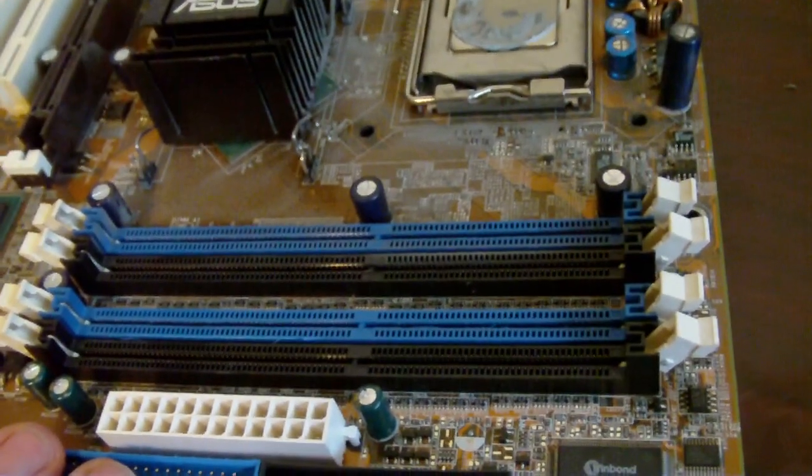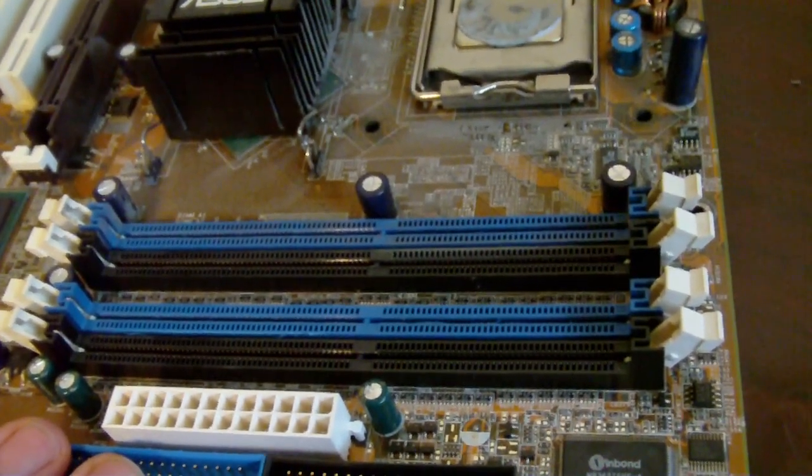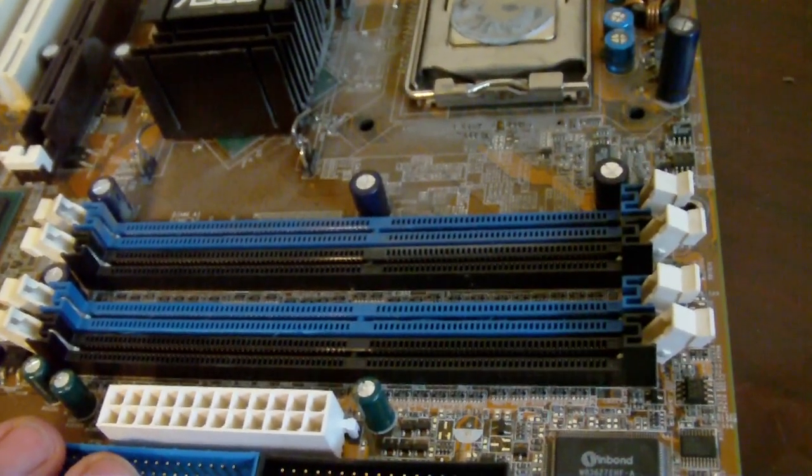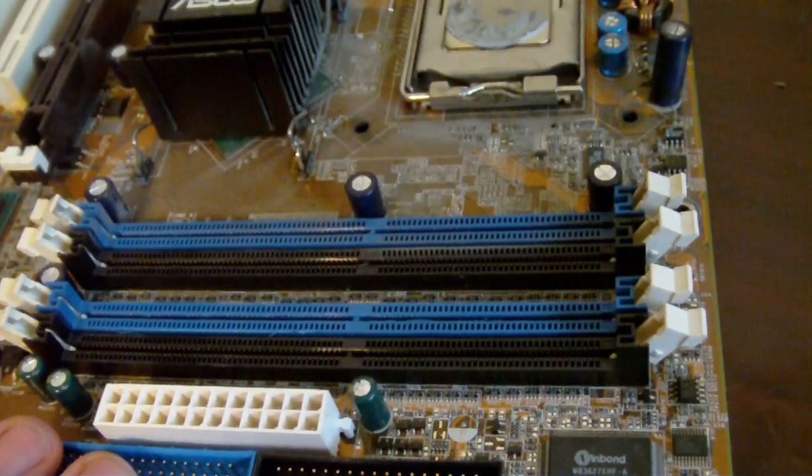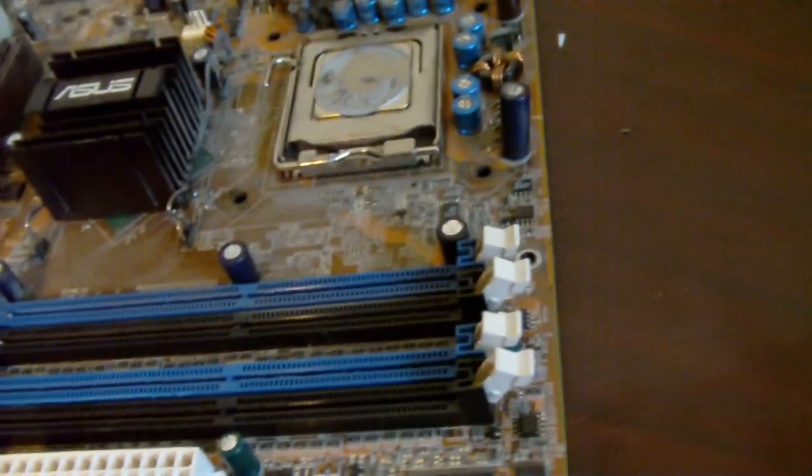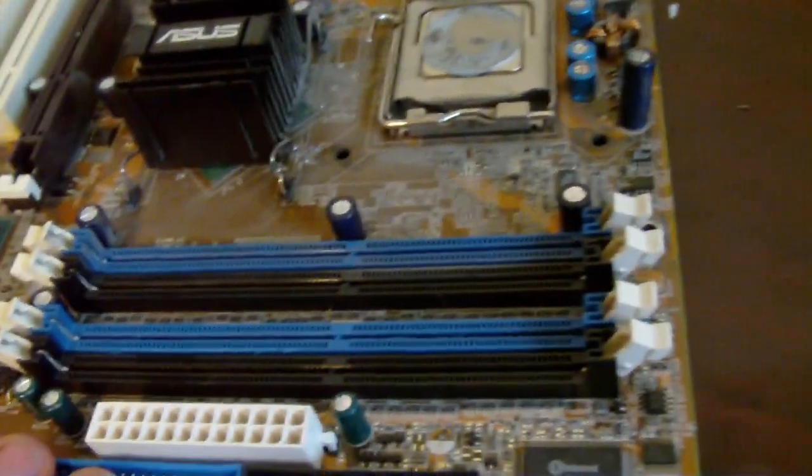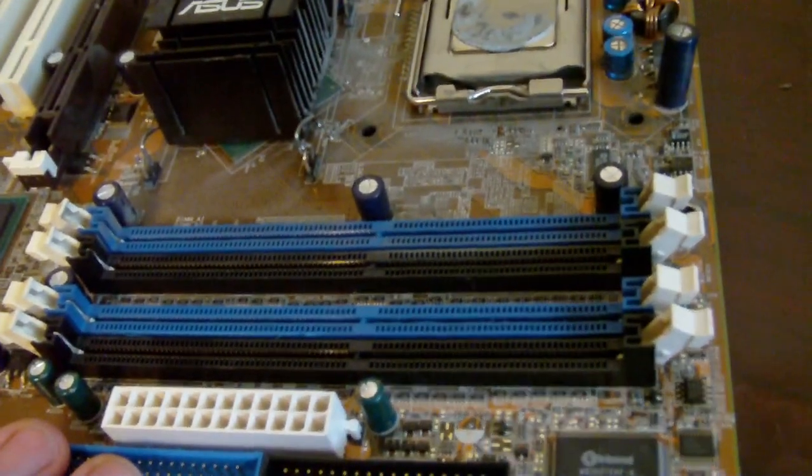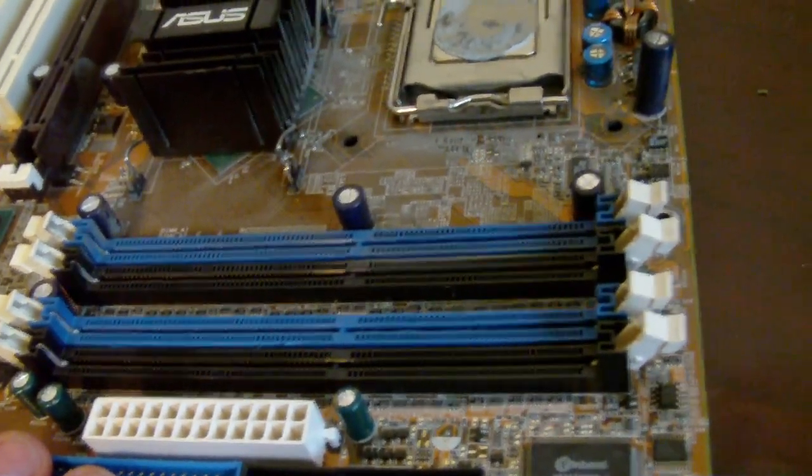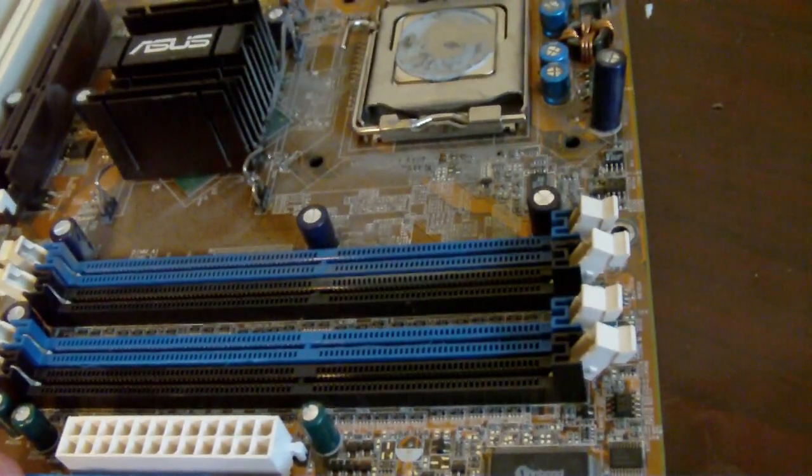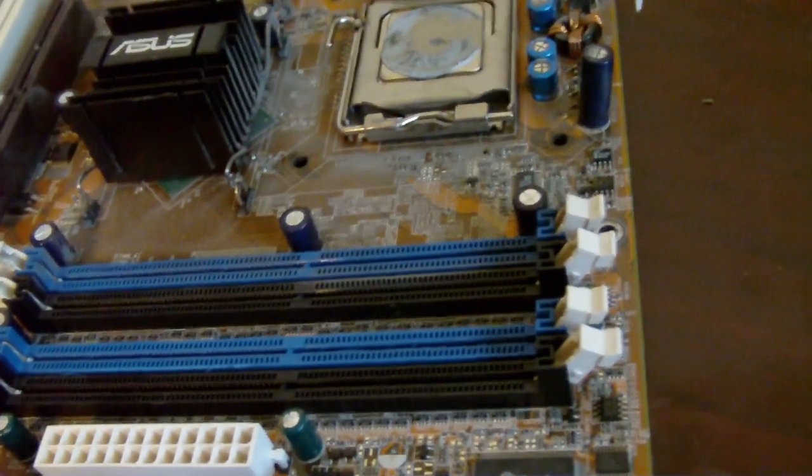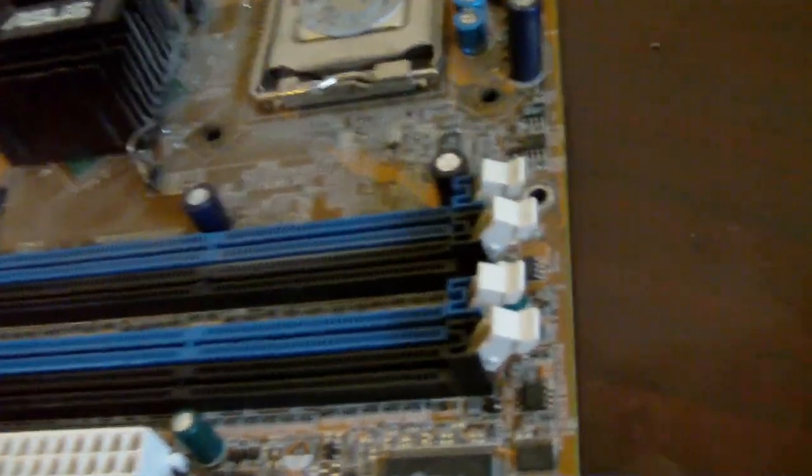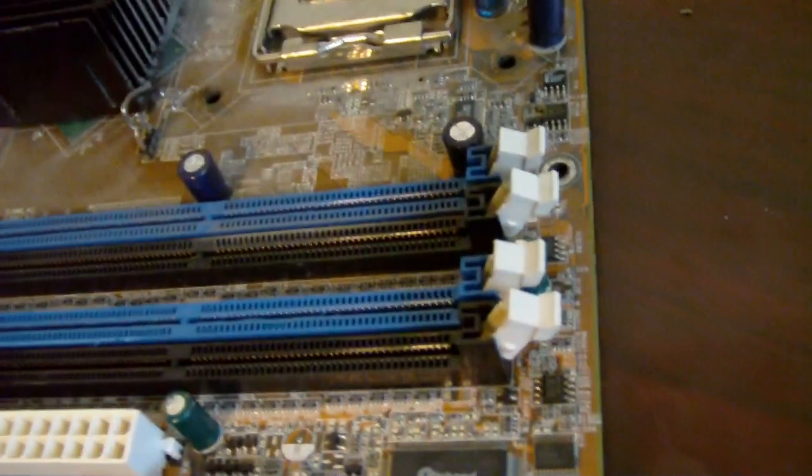It was in a server that had been used for about 5 years, running 24 hours a day, 7 days a week. We upgraded the server, and this is what we found.